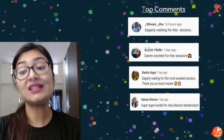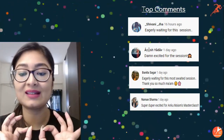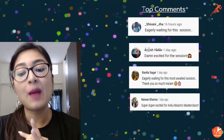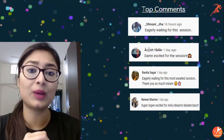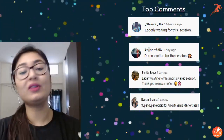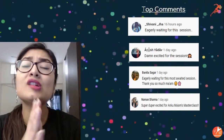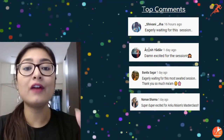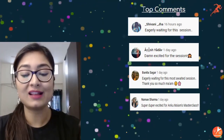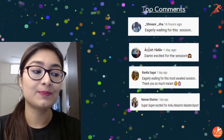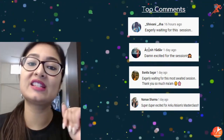Shivani Jha eagerly waiting for the session, Ayush Yadav damn excited, Banita Sagar eagerly waiting — thank you, Naman Sharma super duper excited for the masterclass. And not just these students but all the children who have ever made the effort of writing a comment — thank you so much everyone. It's your love, encouragement, and acknowledgement that keeps us going, inspired, motivated, and consistent.